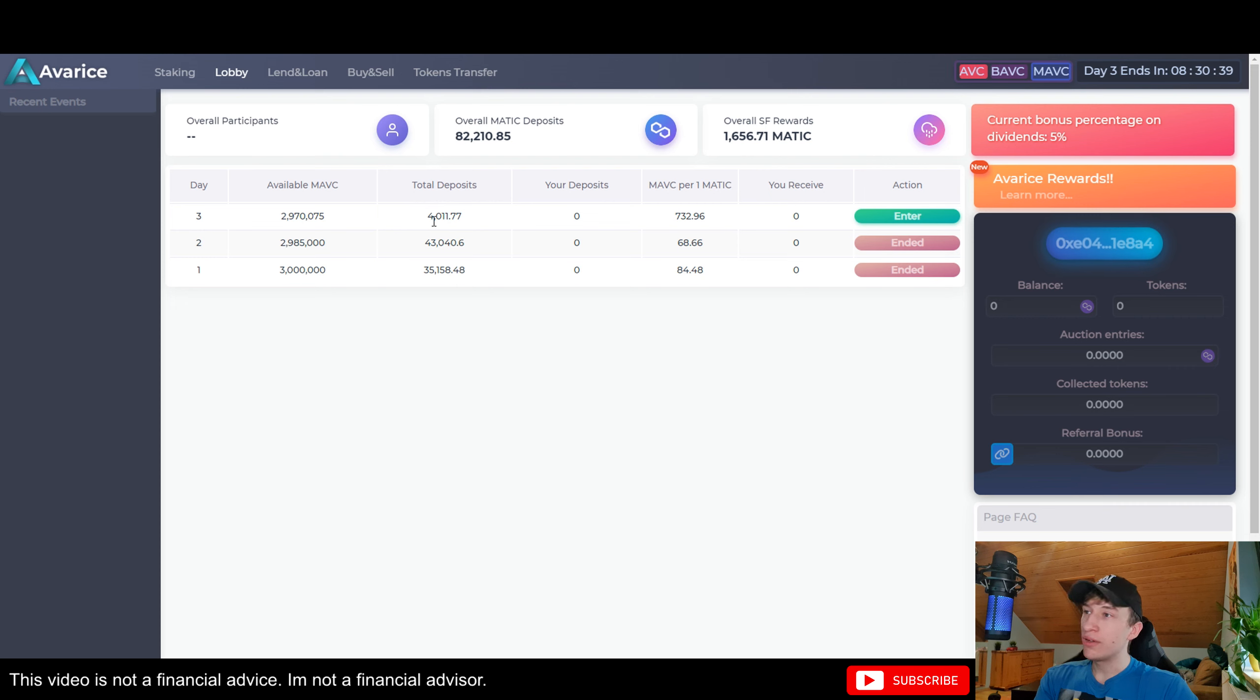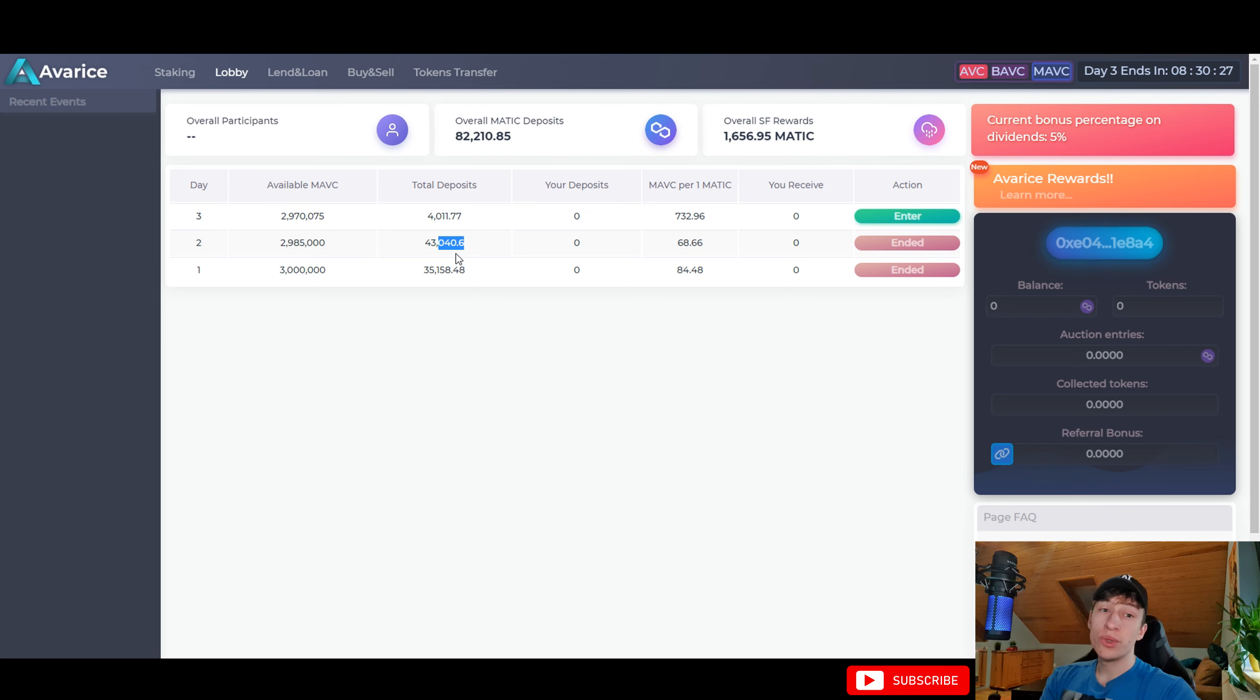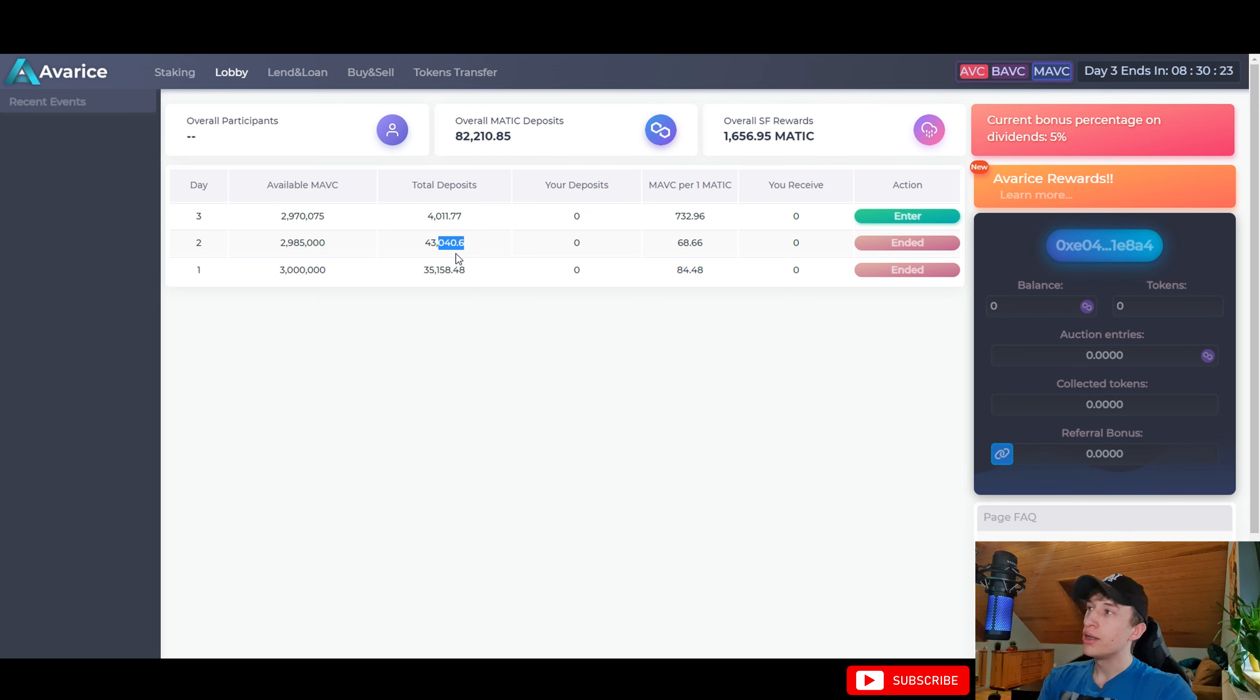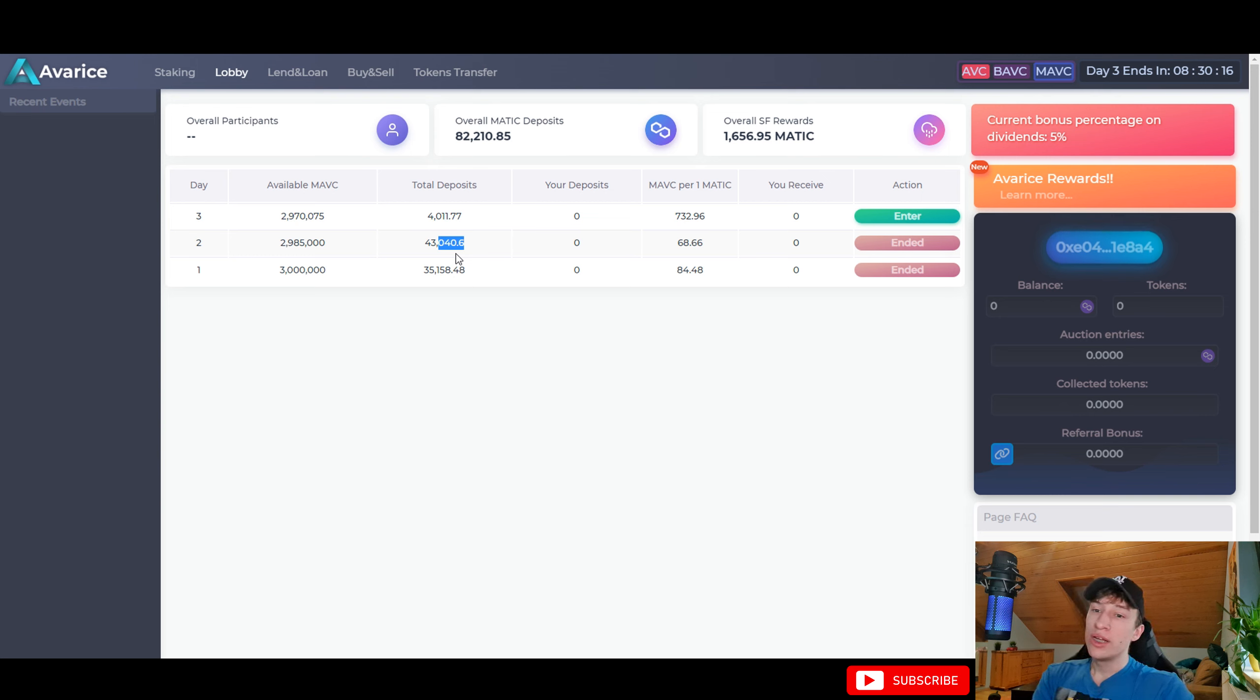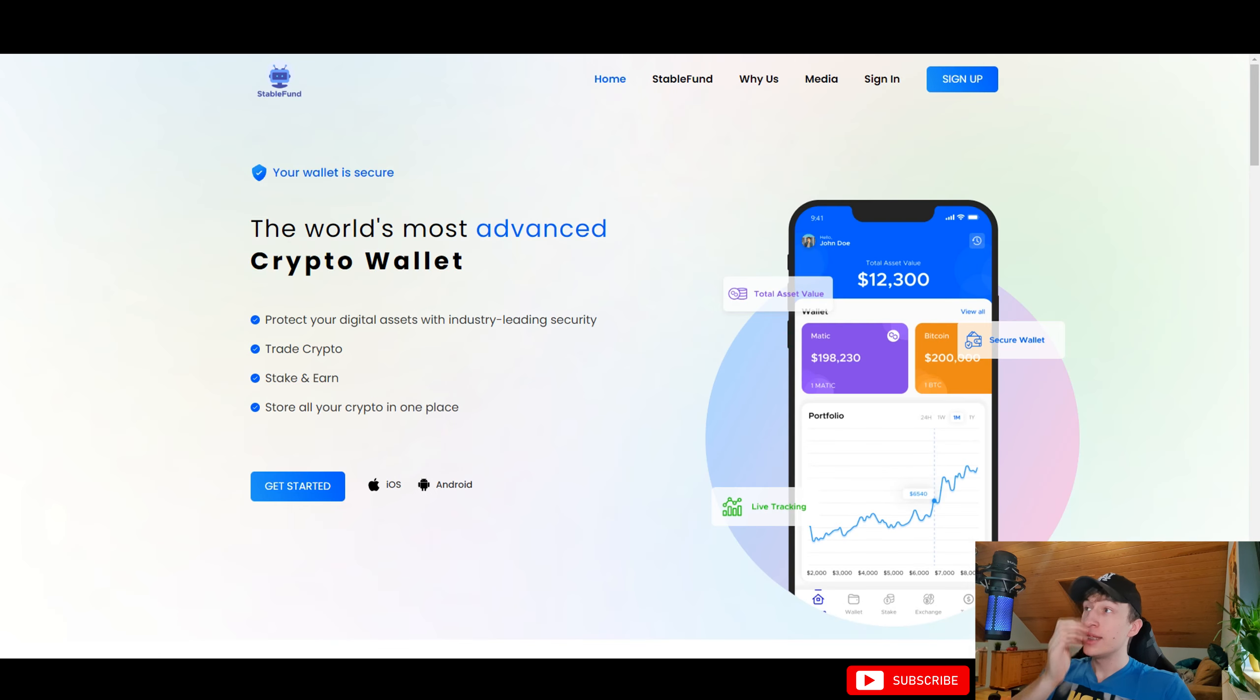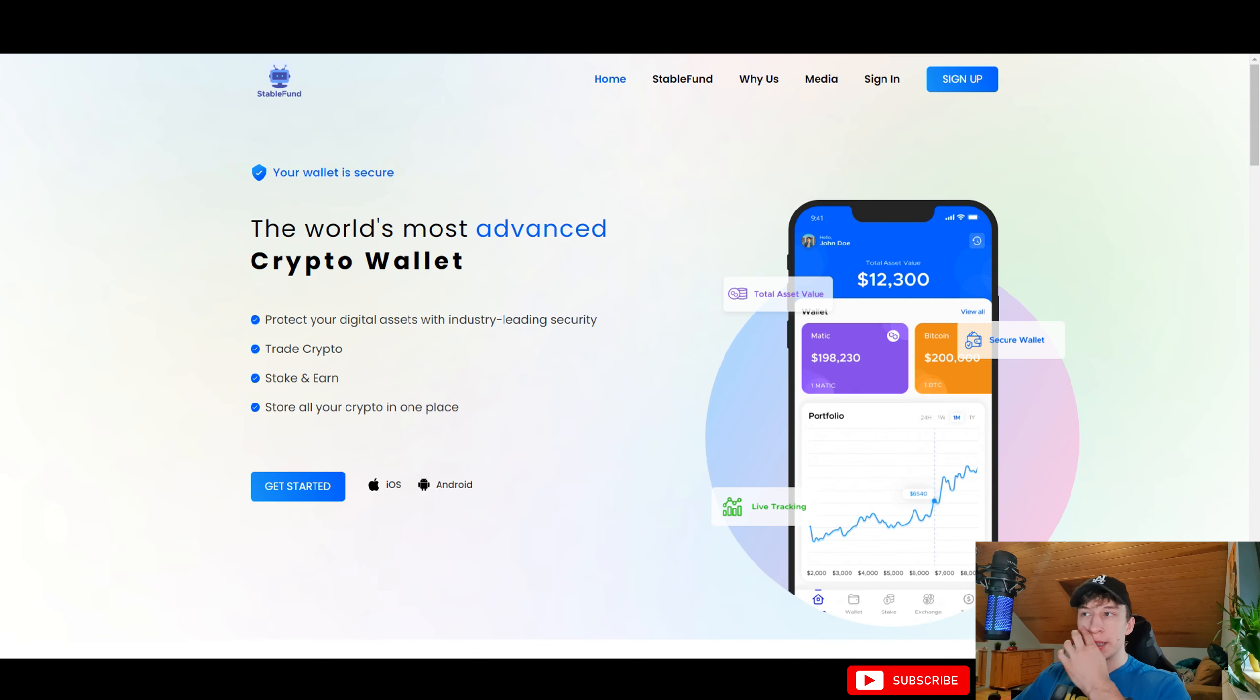Maybe even by the end of the day the deposits will go over both of the first days, over 43,000. This will continuously grow like that. This will be amazing for the whole project. Avarice is known for the past couple of months and they stay. They launched new projects so they came up with a brand new idea. They partnered up with StableFound with the Polygon Matic chain.